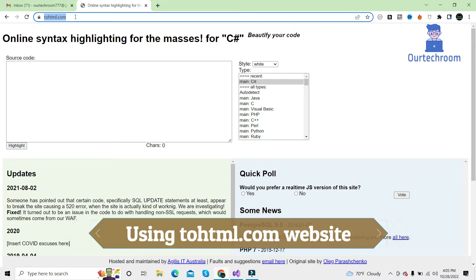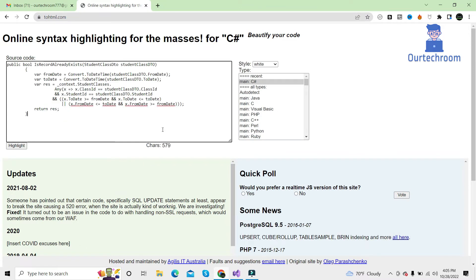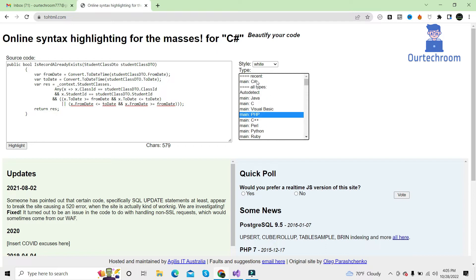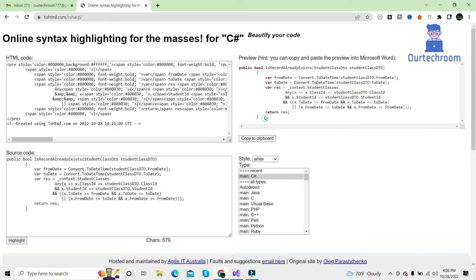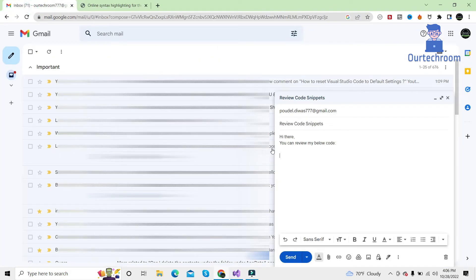For this, you can go to the tohtml.com site and then paste down this code snippet. Before clicking highlight, select a desired language. Here you can see C, PHP, C++ and many other languages. In my case it is C Sharp, so I just select C Sharp and then click on highlight. Here you can see the code has been highlighted. So just click on copy to clipboard and then come to your mail and paste it here.